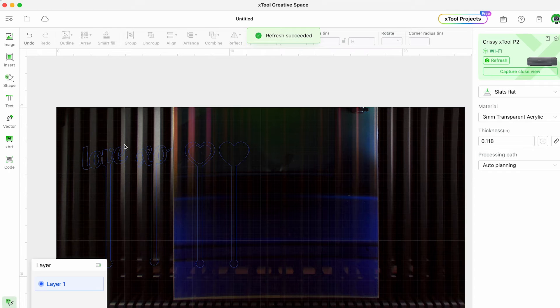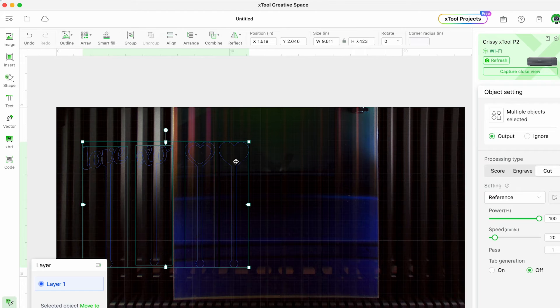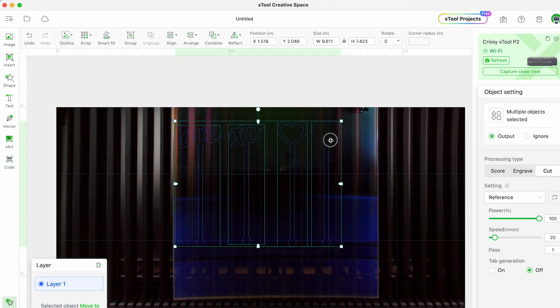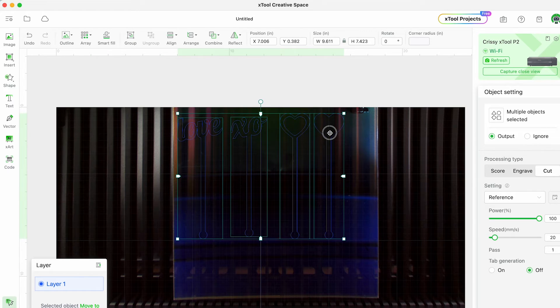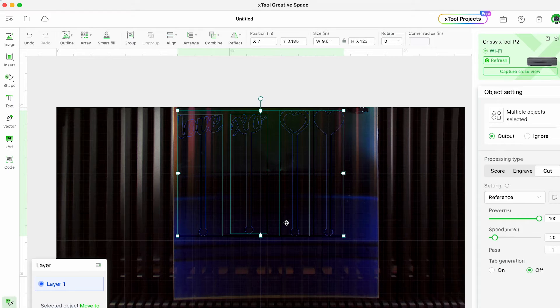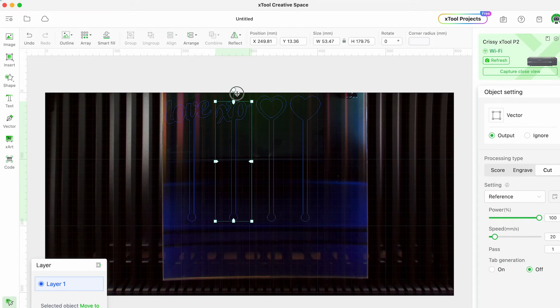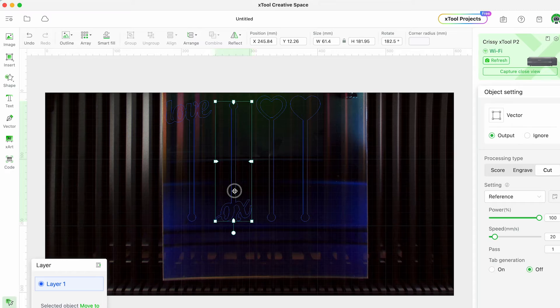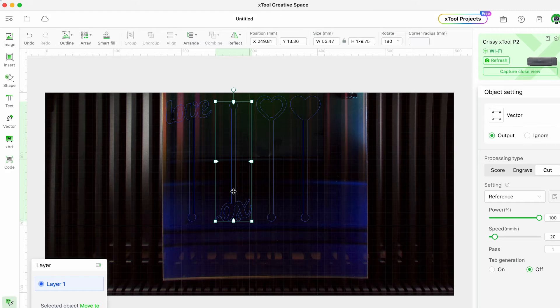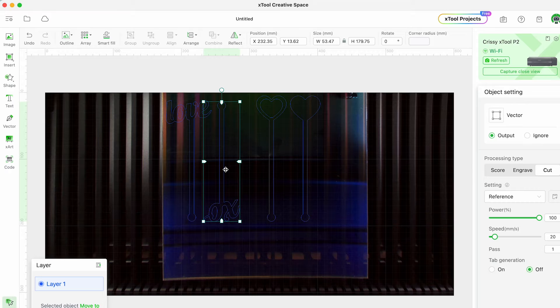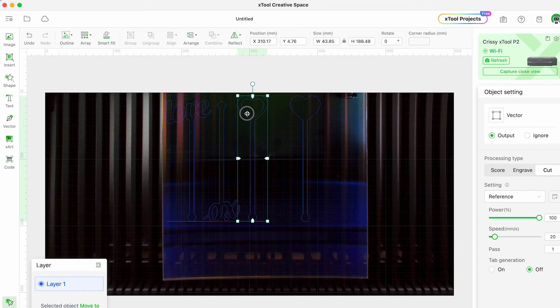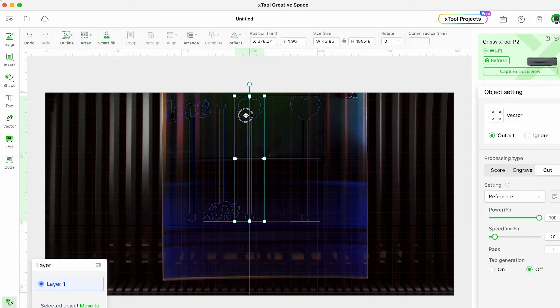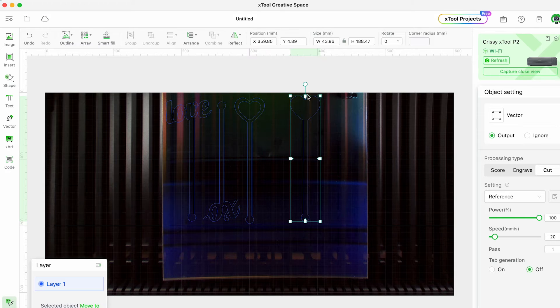When you hit refresh in the XCS software you'll see a live preview of your project. I love this feature - the P2 has dual 16 megapixel cameras that allow you to view your project in real time. So then you can format it however you like. I'm going to flip some of these swizzle sticks upside down so that I can squeeze more in together and save some acrylic, but I love that you can use this camera feature to do all of this little fine tuning.